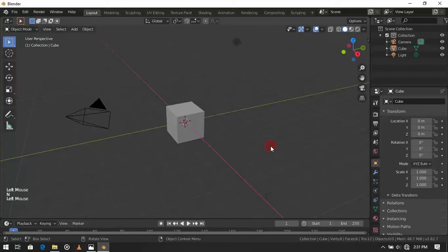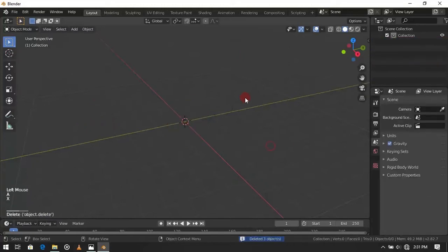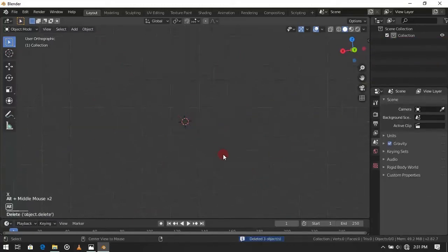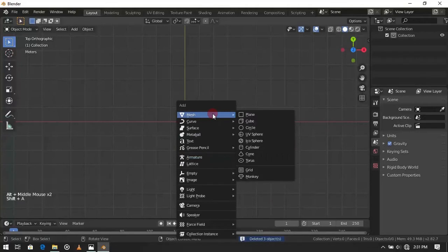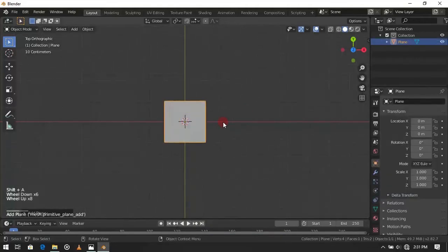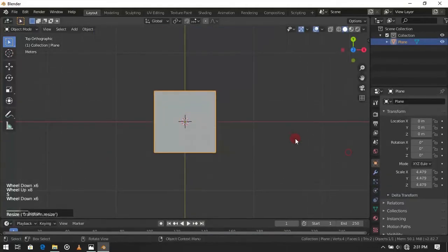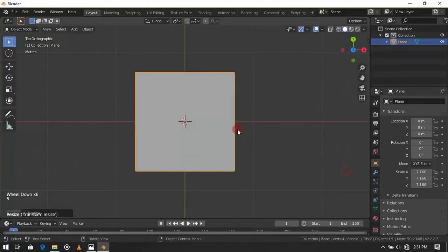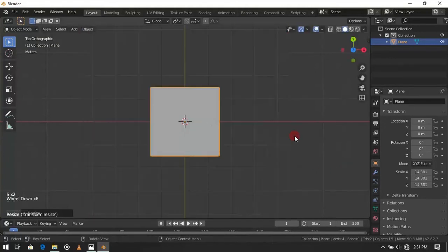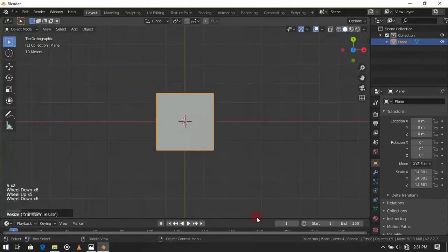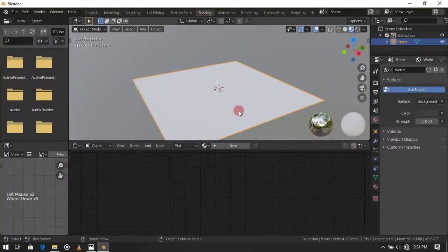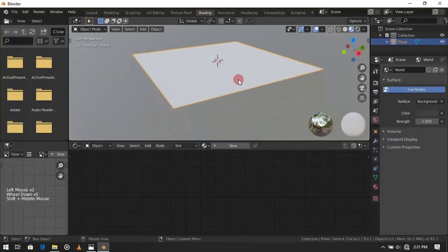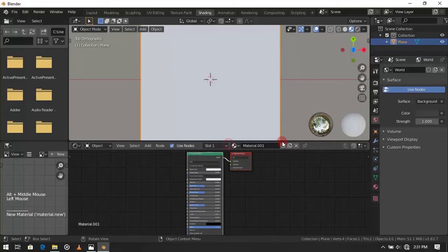Delete the cube. Add a plane. Scale it a bit. Open shader editor.